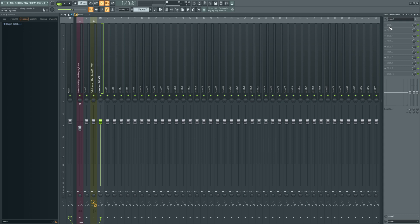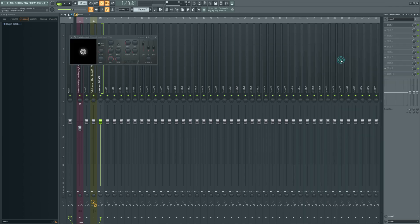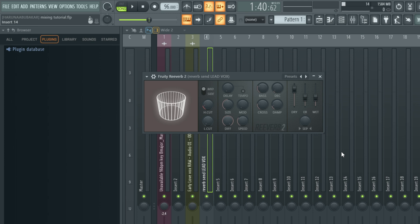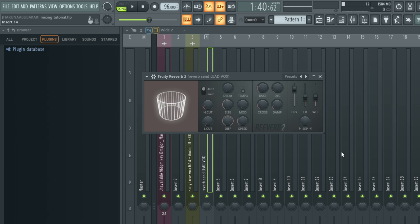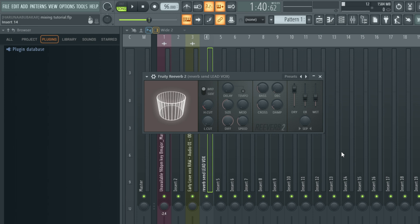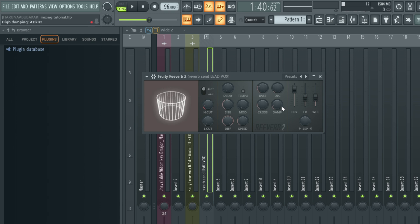The next step for creating our vocal reverb is just click this slot right here and load up Fruity Reverb 2. Now, there are so many great reverb plugins out there. I do like using Fruity Reverb 2, it's a great plugin, it's really easy to use and it's relatively light on CPU for most people. And you're still going to get really good results using Fruity Reverb 2. So how do we use these buttons to get a good reverb plugin without feeling overwhelmed?